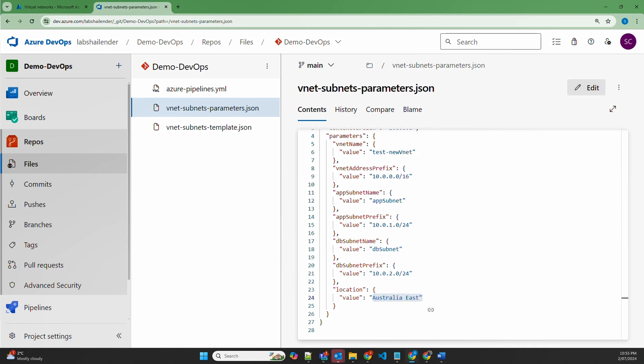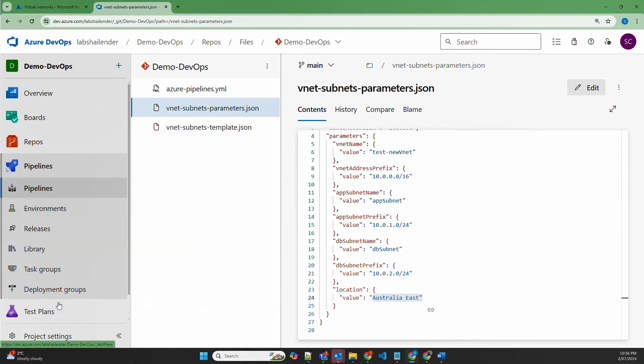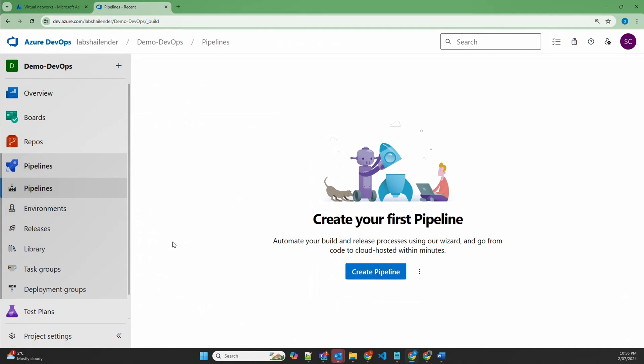The virtual network can only be deployed inside a resource group, and it's not possible to deploy a resource group using an ARM template. So we'll use PowerShell in the pipeline to deploy the resource group first, and once the resource group is deployed successfully, we'll deploy the virtual network and its subnets. Let's go to the pipeline and create a new pipeline.